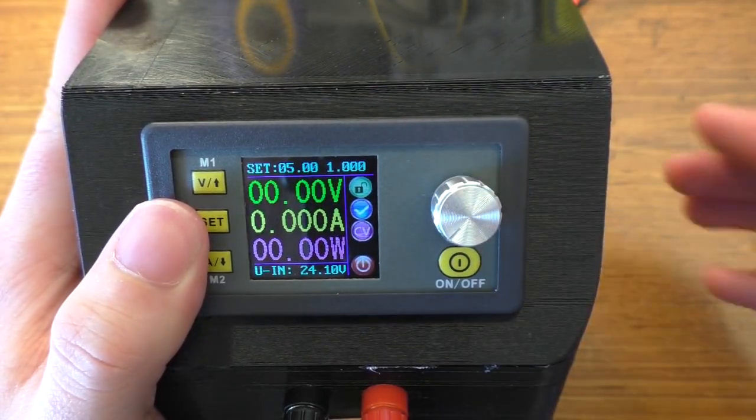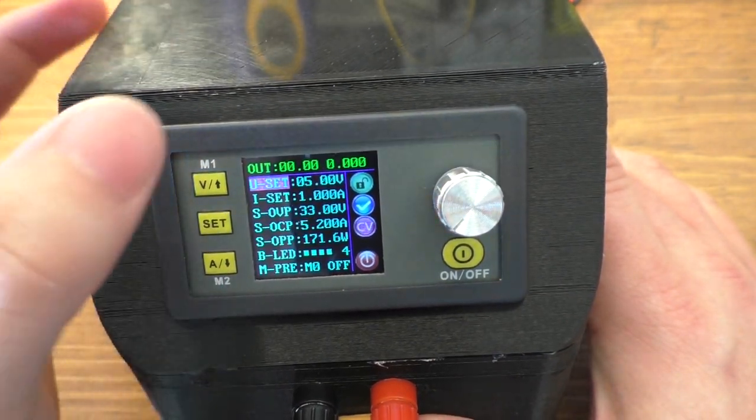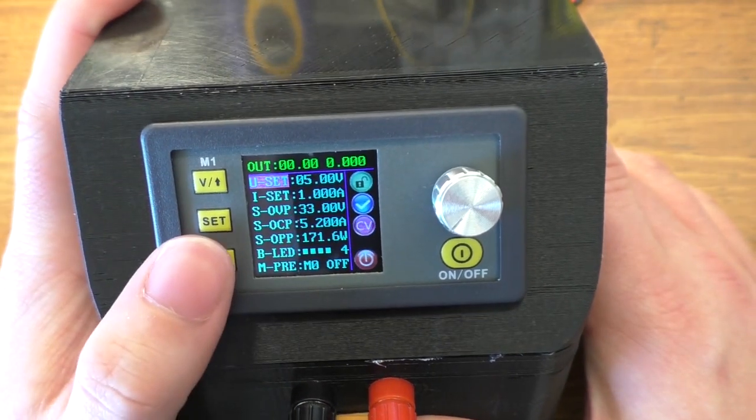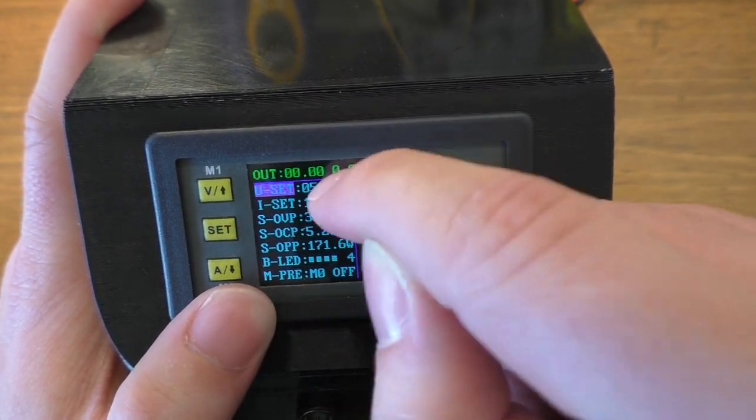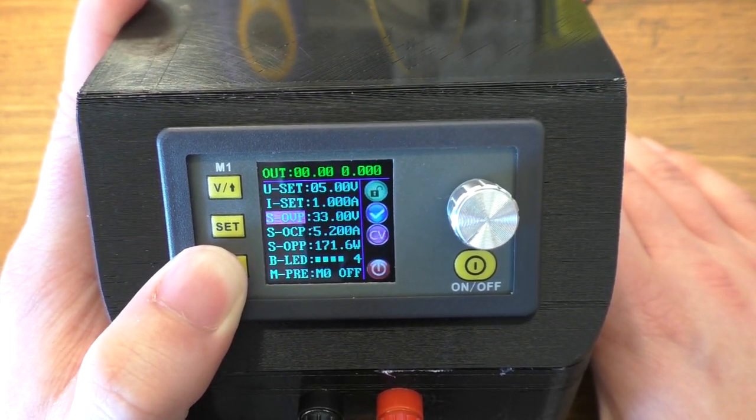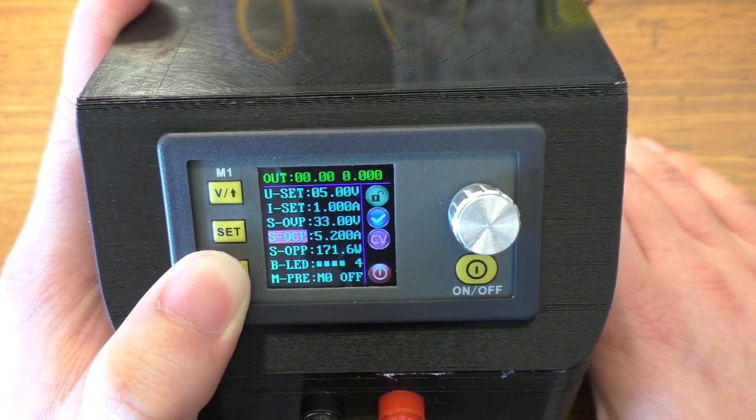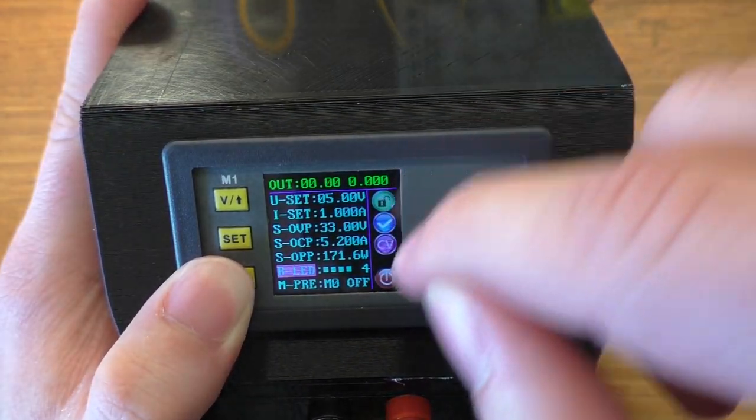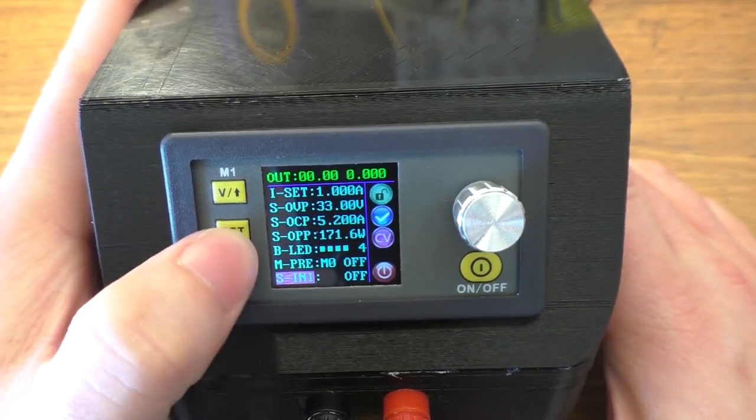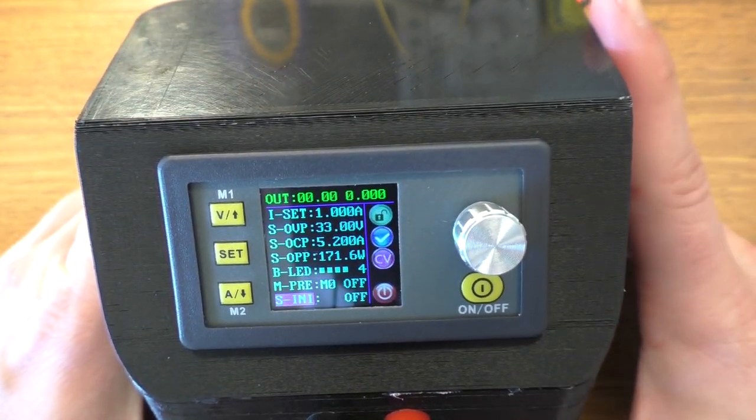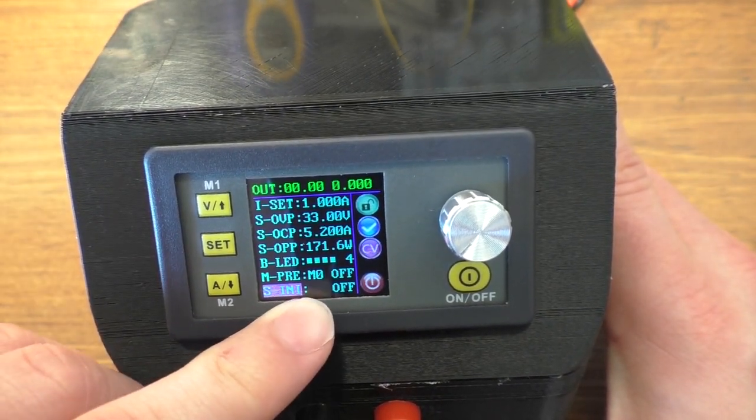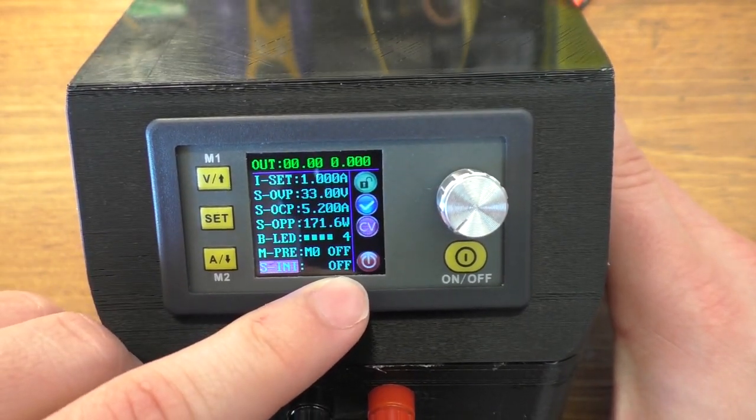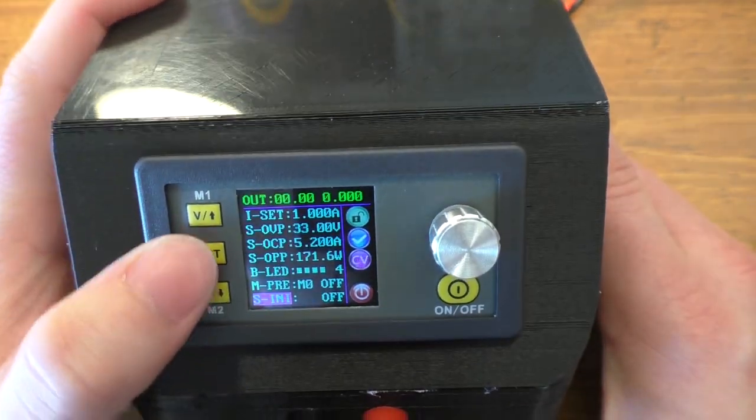You can actually change quite a few more parameters here if you hit the set button. The first one is V set and I set. That's the exact same as what you can set with the V and A buttons on the other screen. And you also notice it's still displaying the output voltage and current up on top, which is kind of nice. So V set, I set. The next one is over voltage protection, over current protection, and over power protection. BLED is the backlight of the screen, so backlight brightness. M pre is actually like presets. I think it gives you 10 presets where you can save all this stuff and be able to load them back, which is kind of nice. And then S initialize is whether or not when you first connect the power to this power supply if the output is on or off. So that's what that is.